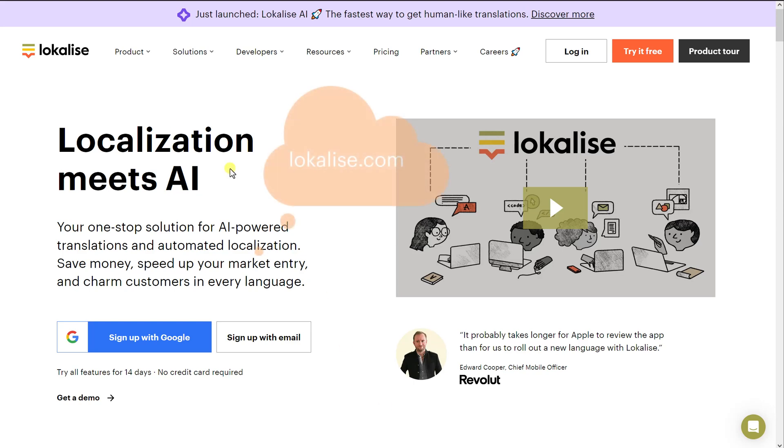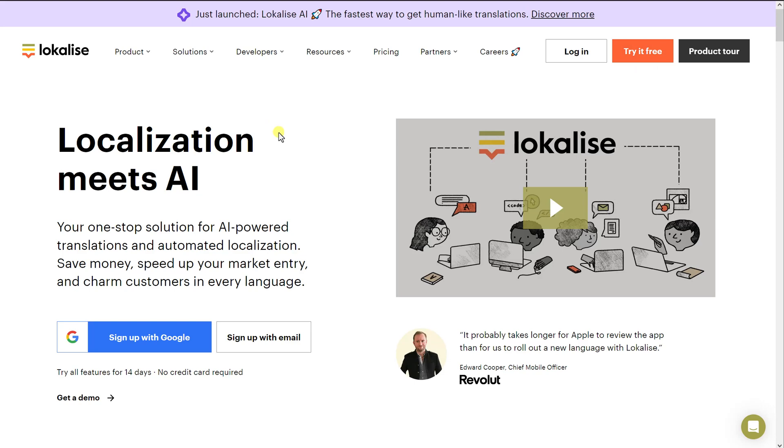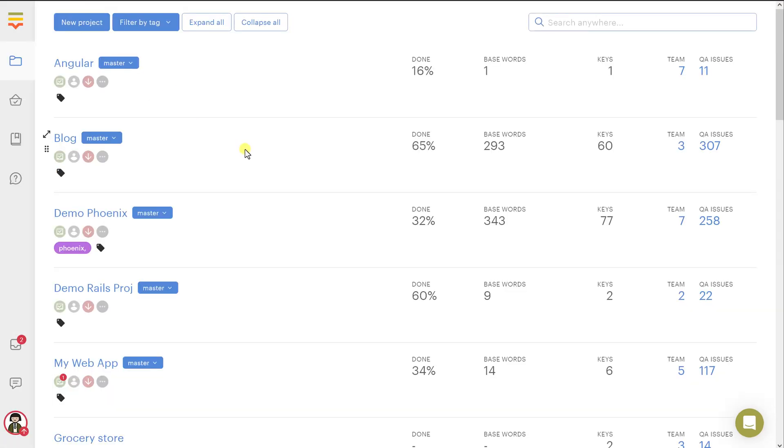To get started, proceed to localize.com. If you don't have an account with us, just create a new one by clicking try it for free. You will get free access to all the features for two weeks and you don't need to provide a credit card. I would say that's a great deal and after you sign up you will be brought to the project's dashboard.